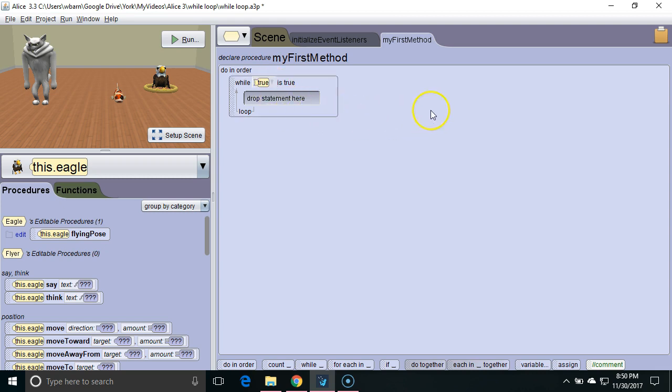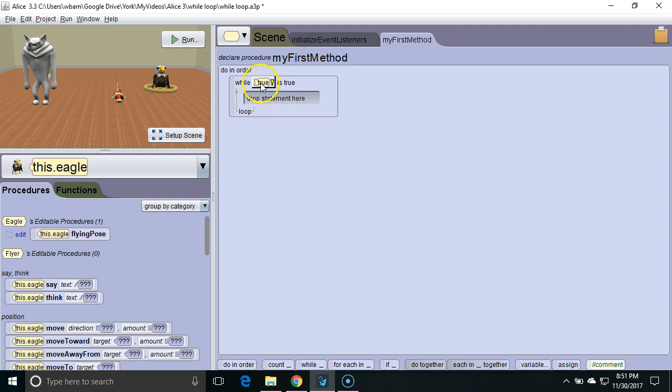To better understand boolean expressions it's recommended that you watch the videos on if and else first. Right here we have a very simple boolean expression, true. True is always going to be true so this is going to be an infinite loop.